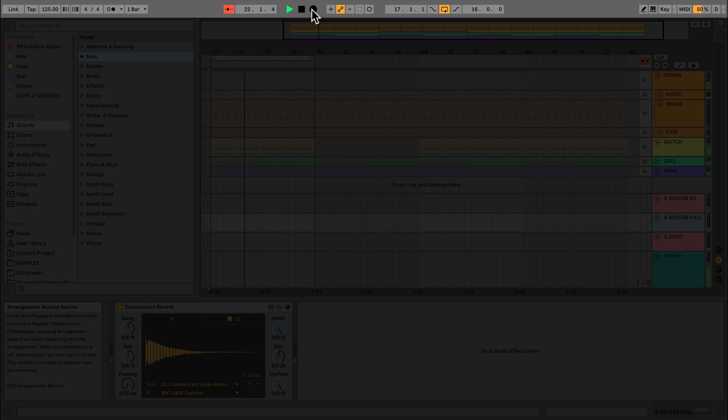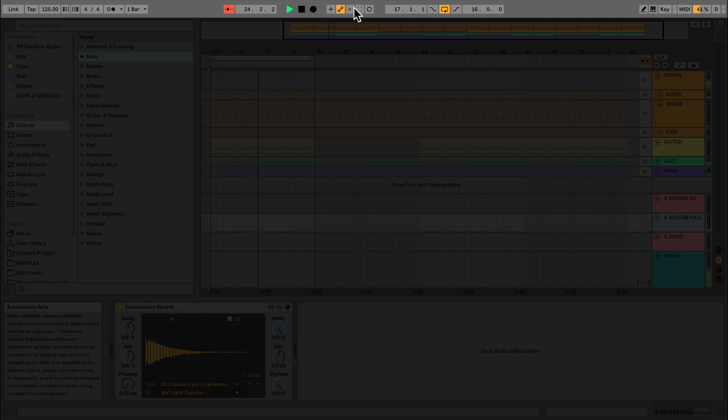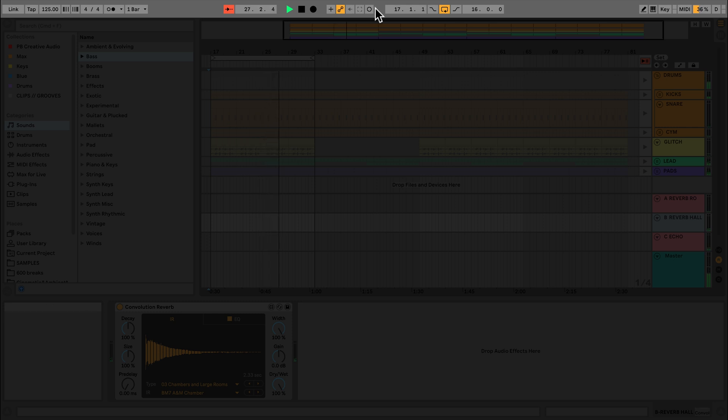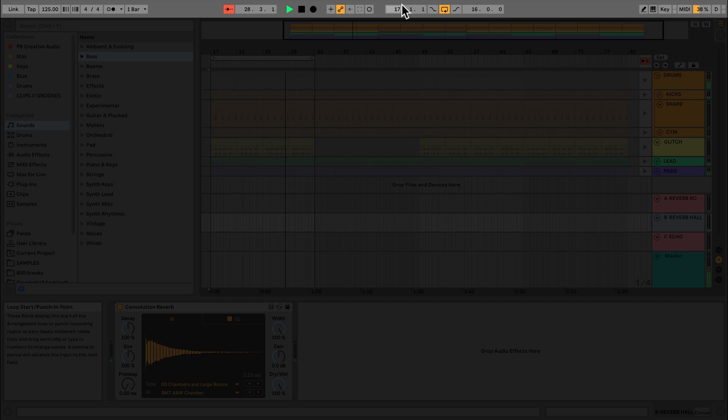Next, we have overdub, automation arming, capture, as well as session record. To the right of these are loop and punch indicators, as well as punch in, loop and punch out switches.